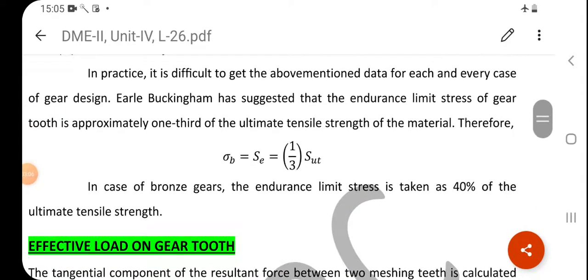In practice, it is difficult to obtain all the above-mentioned data for each and every case of gear design. Therefore, Earle Buckingham suggested that the endurance limit stress of the gear tooth is approximately one-third of the ultimate tensile strength of the material: σ_B = S_e = (1/3) × S_UT. This relation applies to any material.